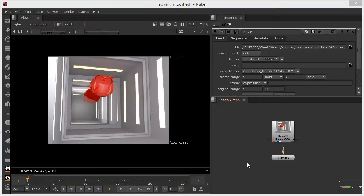I want to look at another set of CGI render passes called Arbitrary Output Variables, or AOVs for short. These are essentially passes that provide information about the image, but are not meant to be seen. They essentially allow us to gain control over different aspects of the scene, primarily for compositing purposes.